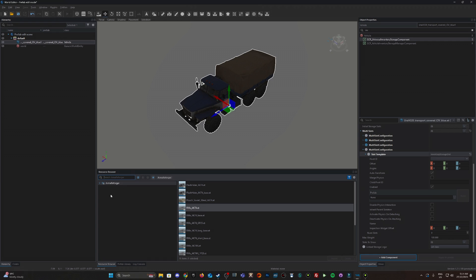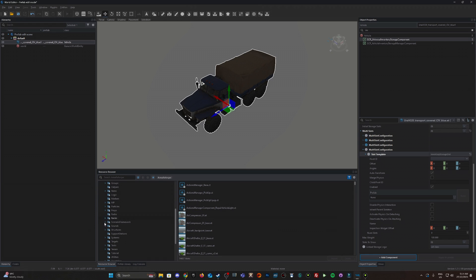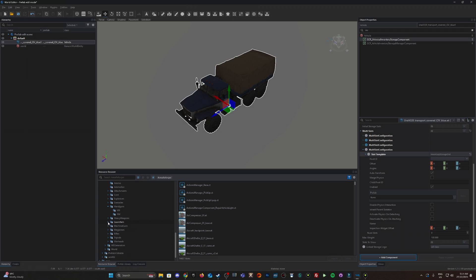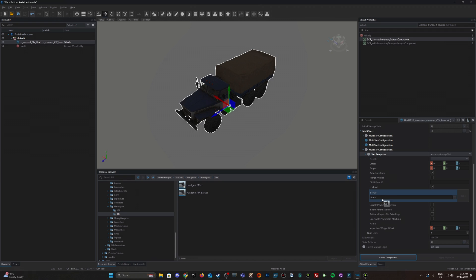Let's locate the handguns. Arma Reforger, prefabs, weapons, handguns. Let's go to the PM. I'm just going to use this one here. Click and drag across to the prefab location and I'm going to add say 50 of those.